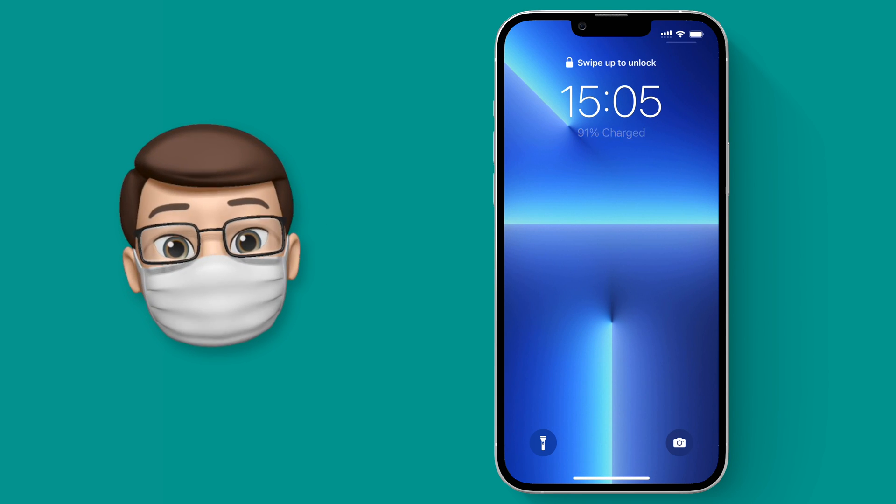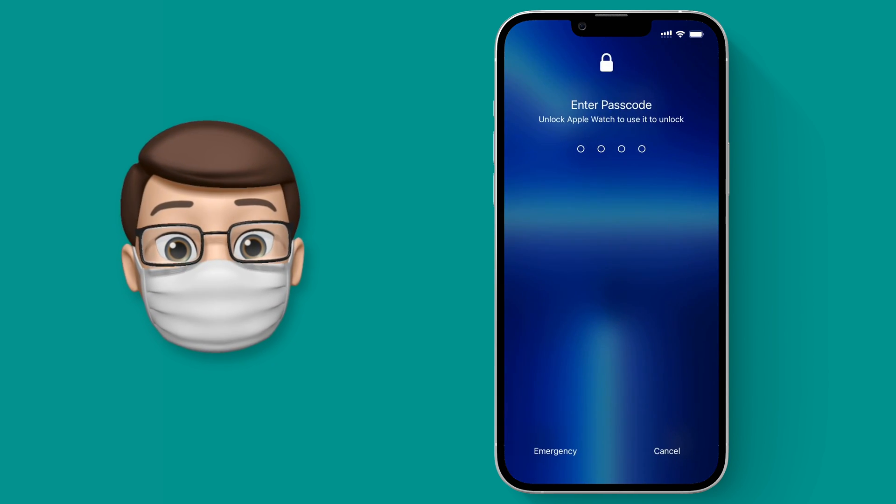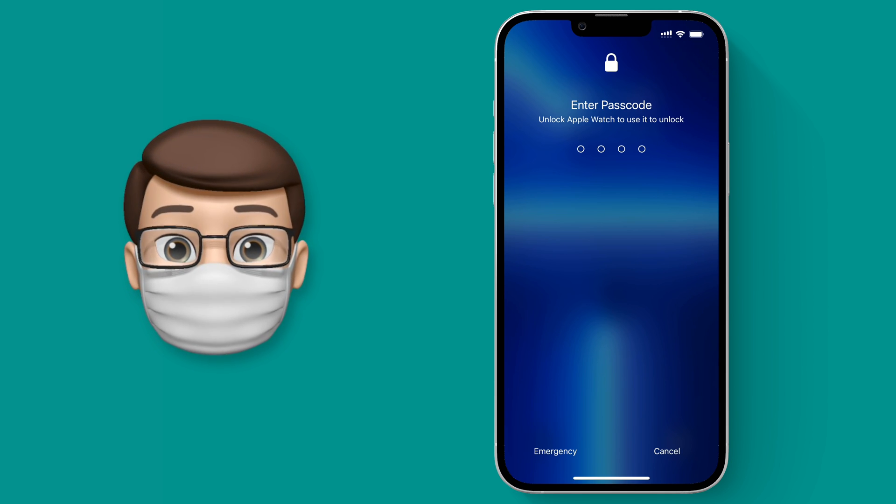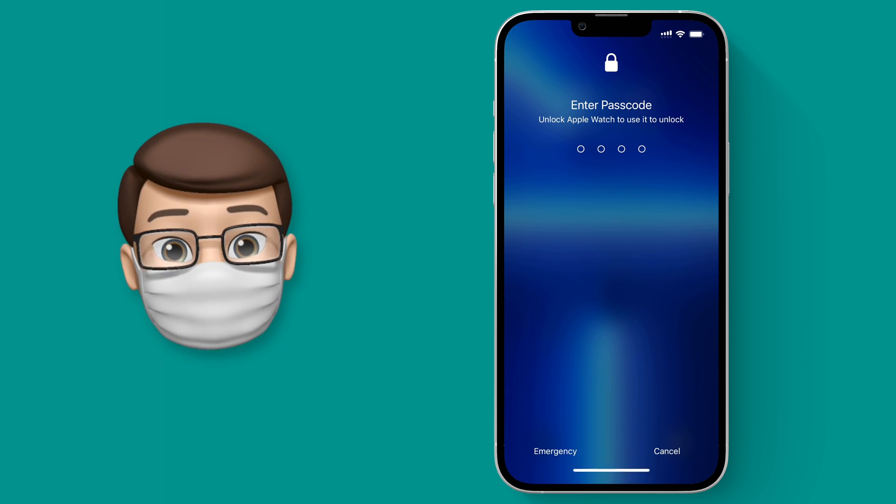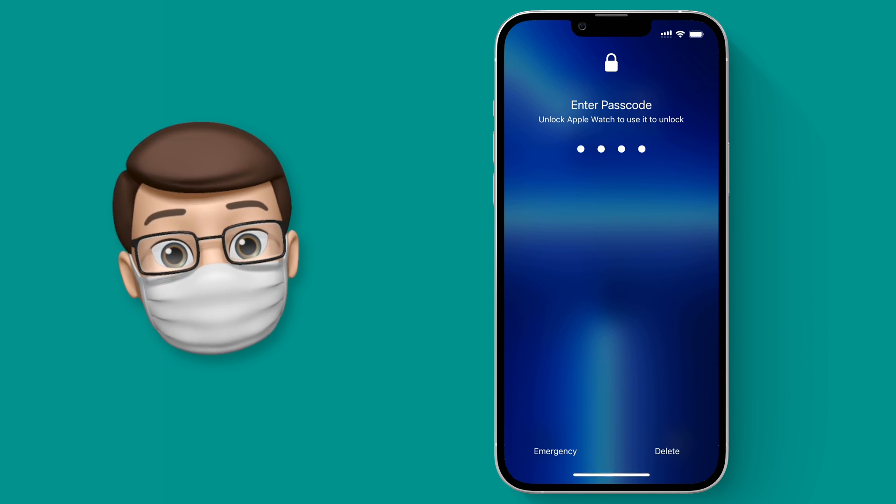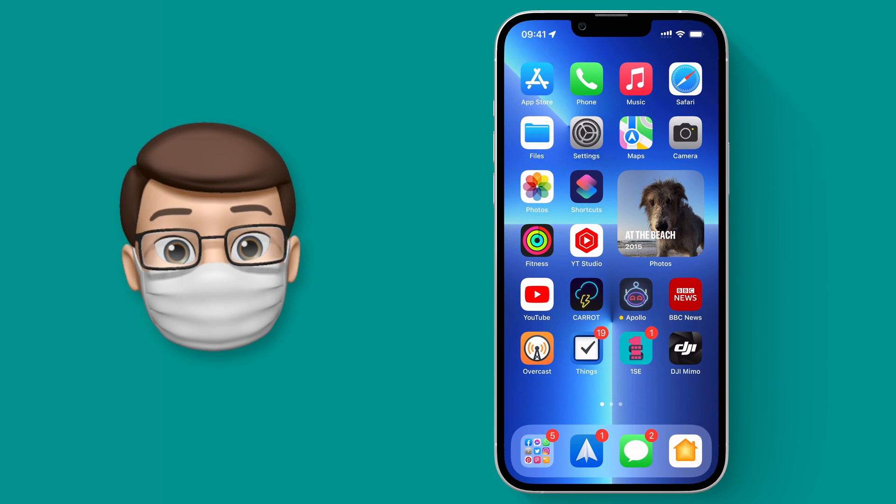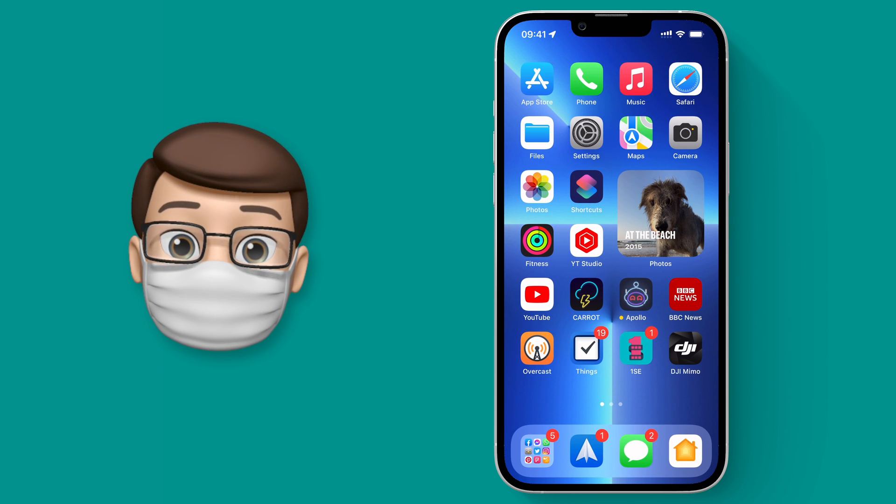So look, up until now it's been a real pain to unlock your iPhone while wearing a face mask. You may have had the Apple Watch connection set up to unlock it for you, but even that can be a little bit fiddly sometimes if your phone isn't near your watch.